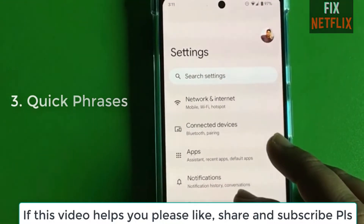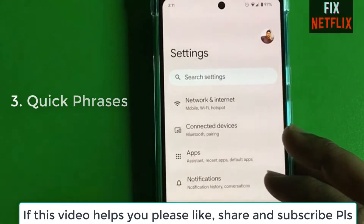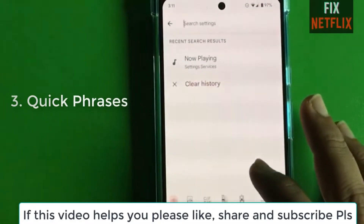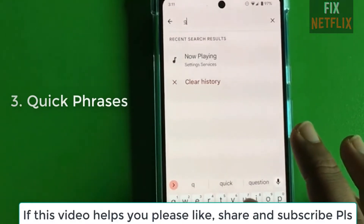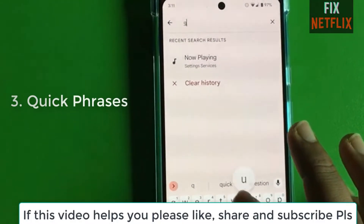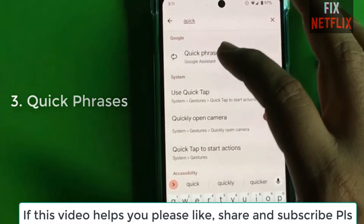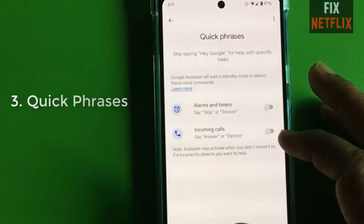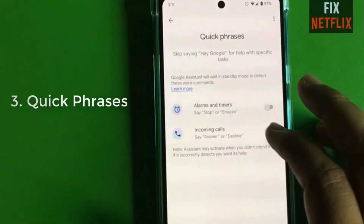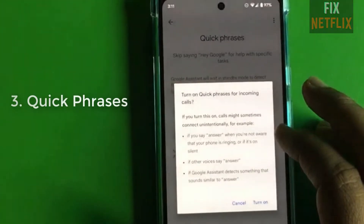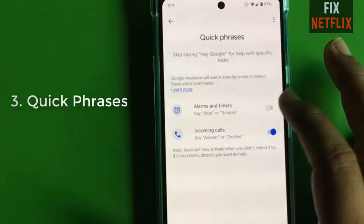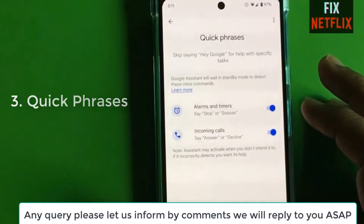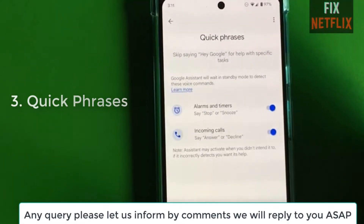Our third tip is how to activate the Quick Phrases option on your Google Pixel 6. Go to Settings and type 'Quick Phrases' in the search box and select it. When you turn on Quick Phrases, you can receive incoming calls by just saying 'Answer', or reject a call by saying 'Decline'. It's a quick response and very important tip.